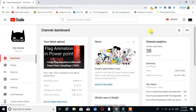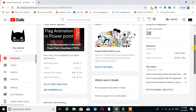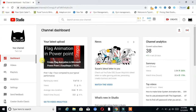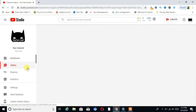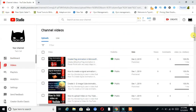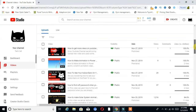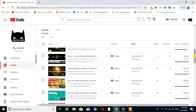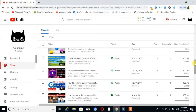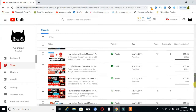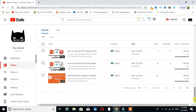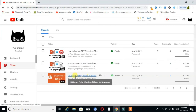This is my channel dashboard. On the left hand side here is the option Videos — click on that. You can see here are all the videos which I uploaded on my channel.